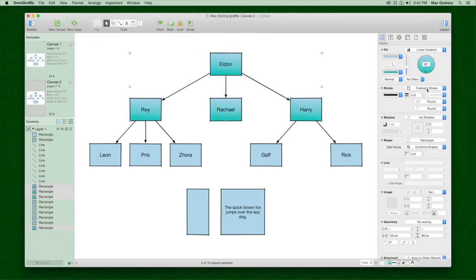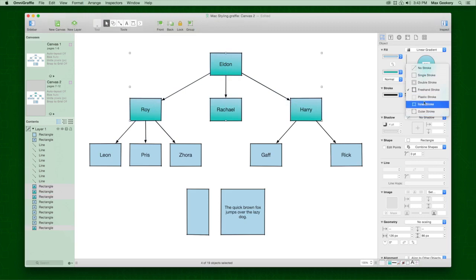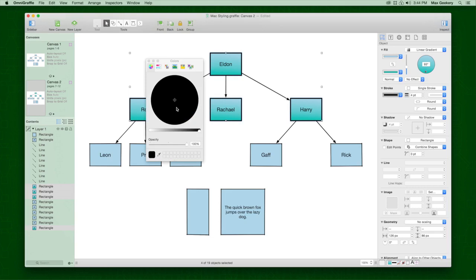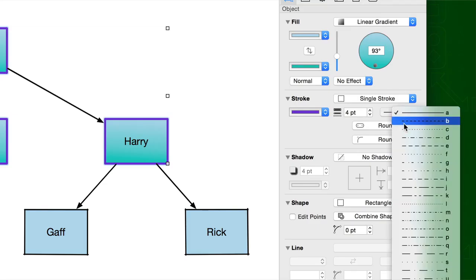Under Stroke, you can customize the border around your object or make it disappear. Adjust the thickness, color, or make it dashed.